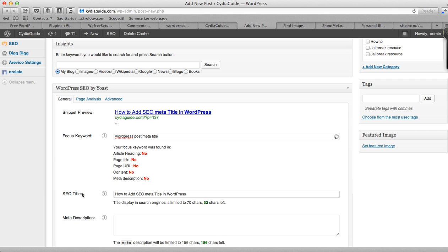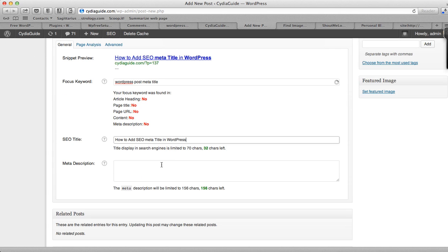Do remember, don't exceed more than 65 characters. Though here it's written 70, I would recommend trying to keep your SEO title less than 65, or 65 at most. And then you can add meta description that I'll cover in other articles.